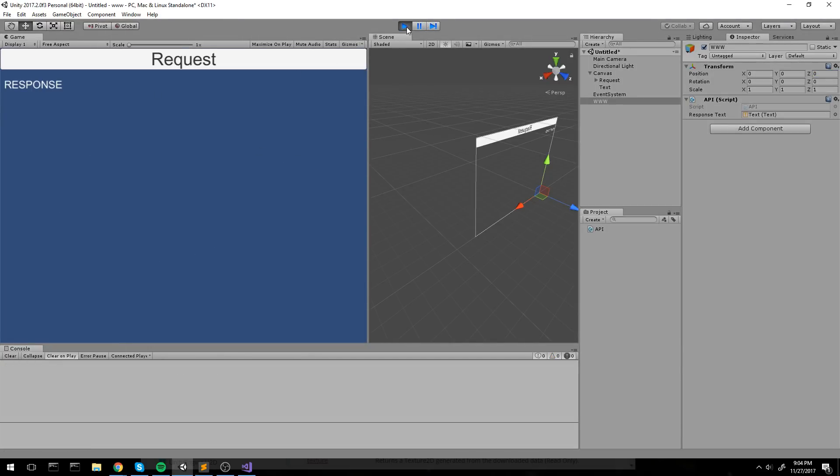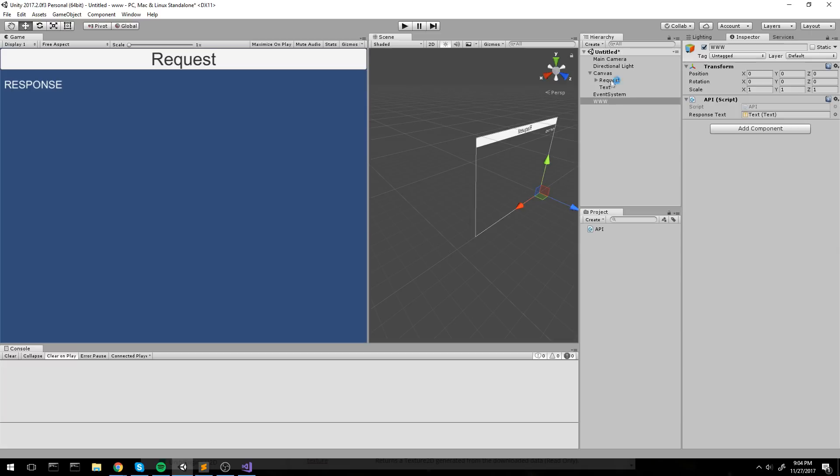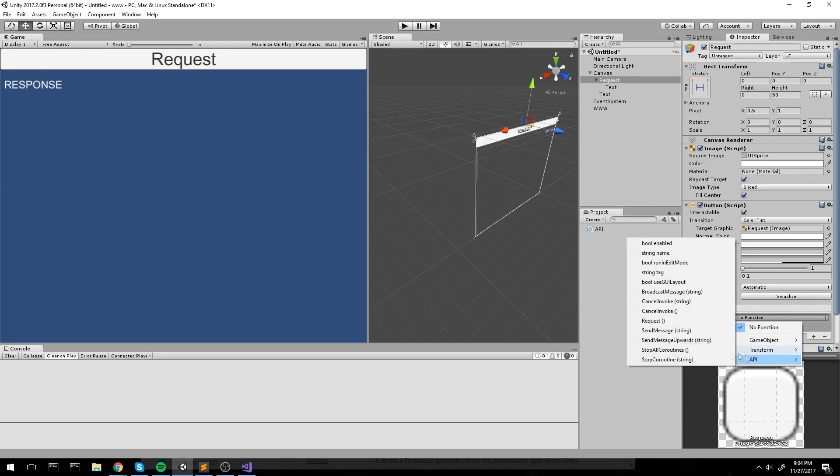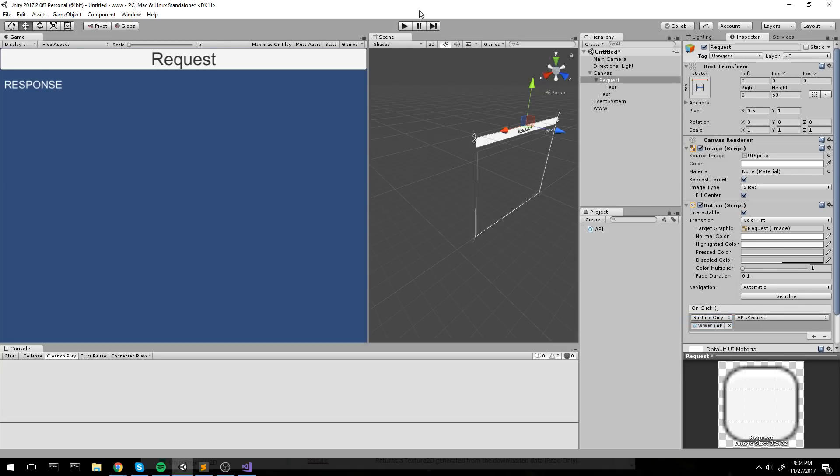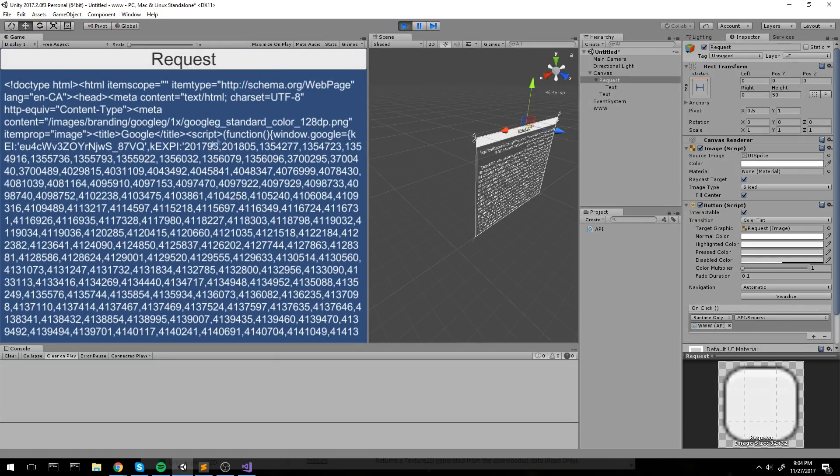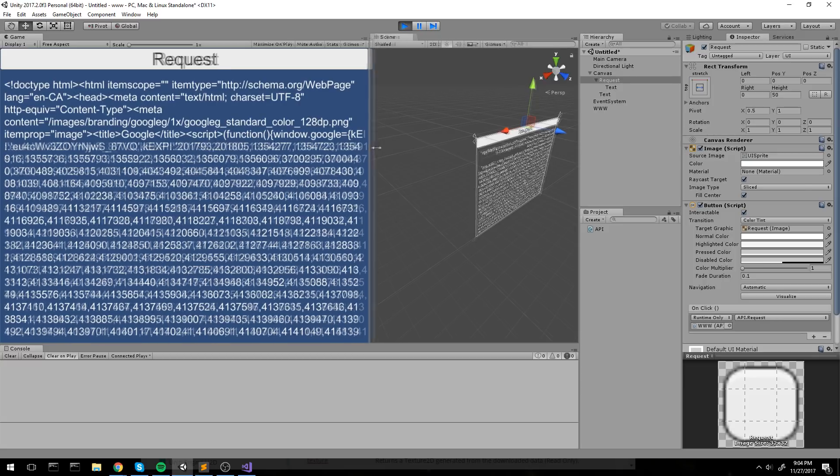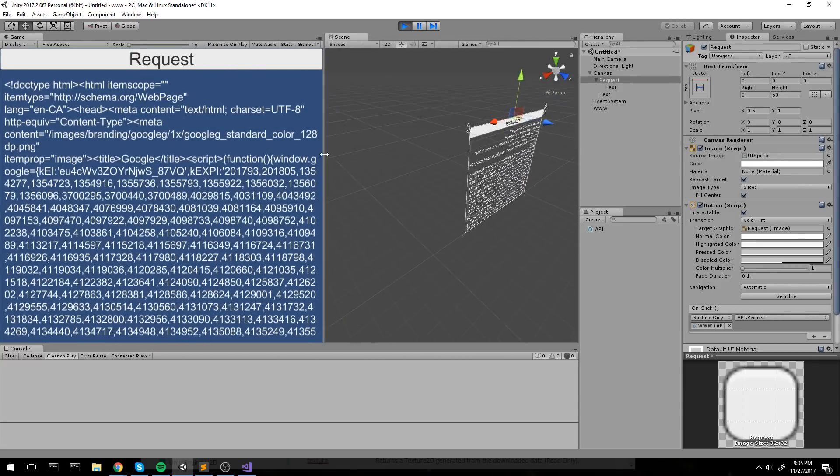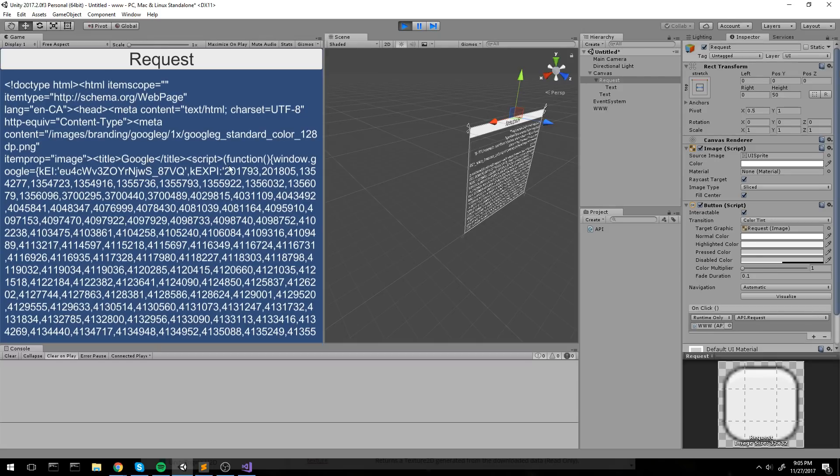Oh, and I did forget to actually hook up my button. So let me go under request, which is my button. Then put the new object in here and just hook myself to the public void request function. Alright, so we're going to boot up the game, click on request, and you'll see it really doesn't take that long. We see Google's code for Google.com, or actually Google.ca.